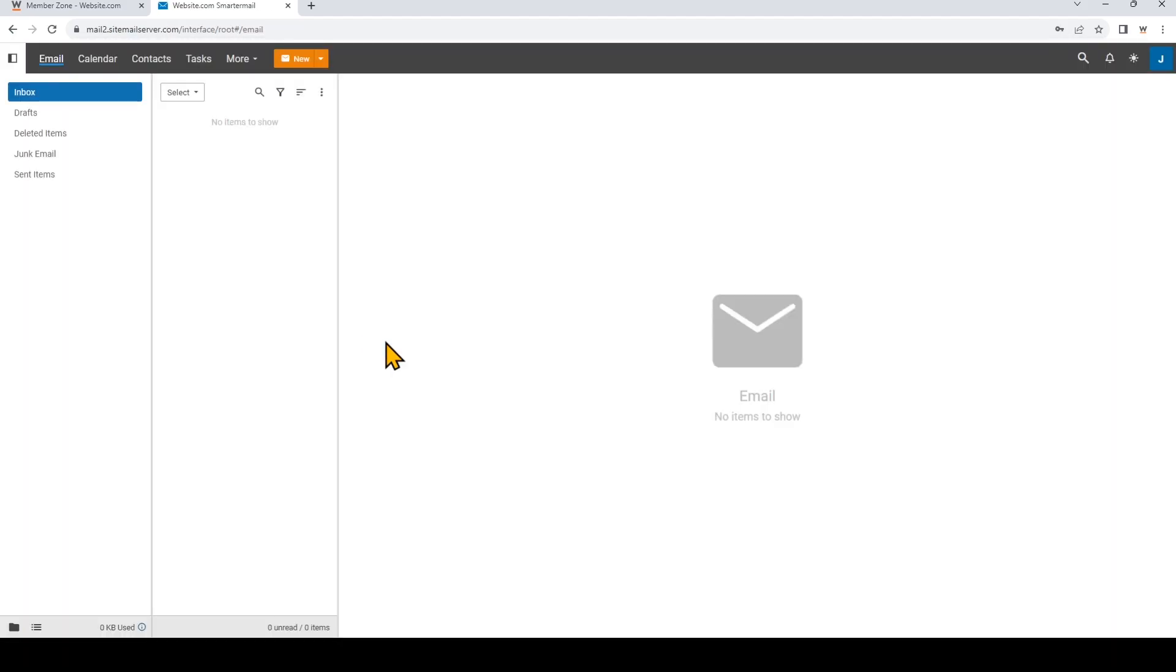Now because this is a brand new account you don't have any emails in the inbox. So if you want to send an email you can just go up here where it says new and if you click on it it will open up a pop-up box where you can send your own email from your account. And that's how to create an email address and check your email with your domain email account.